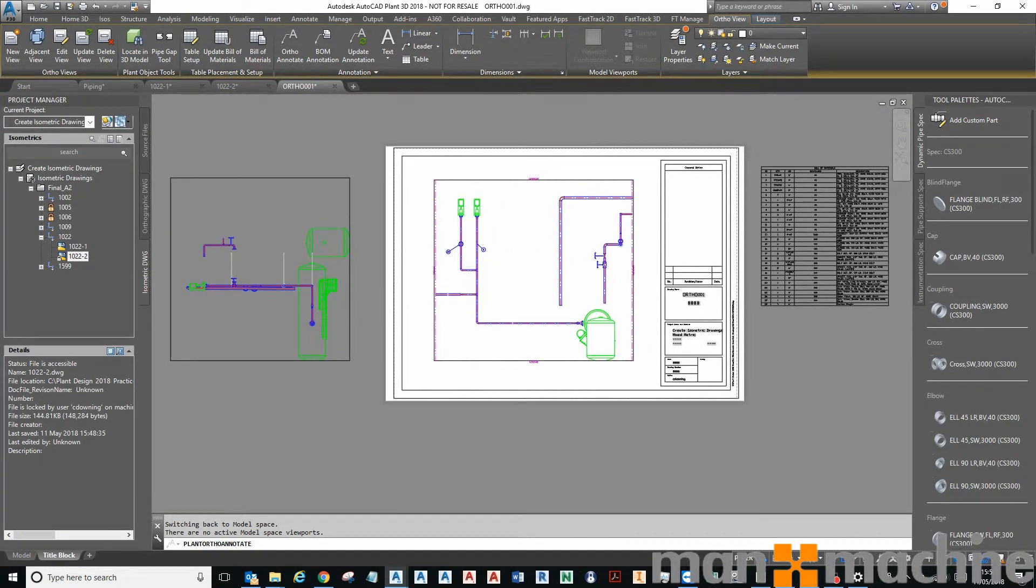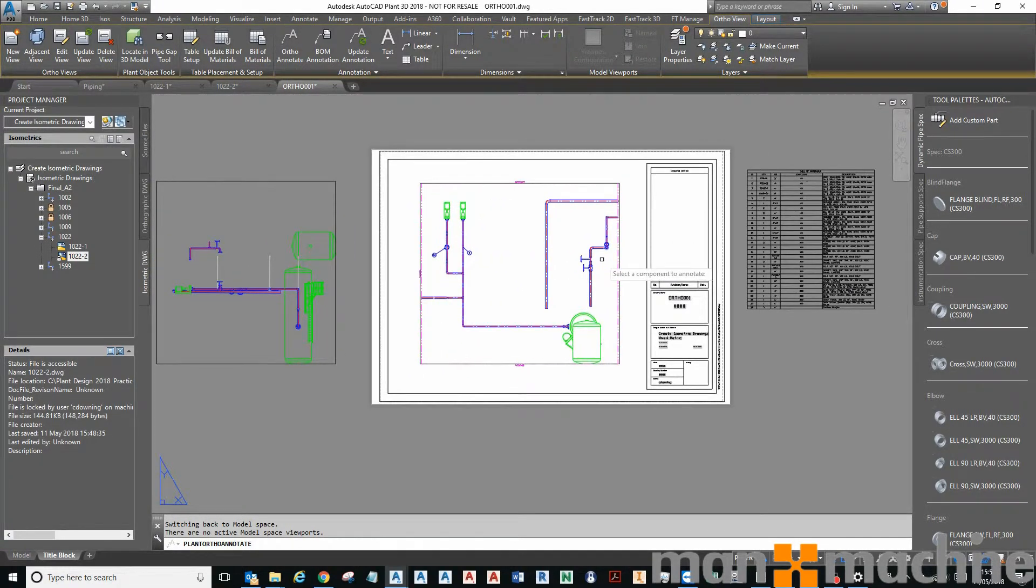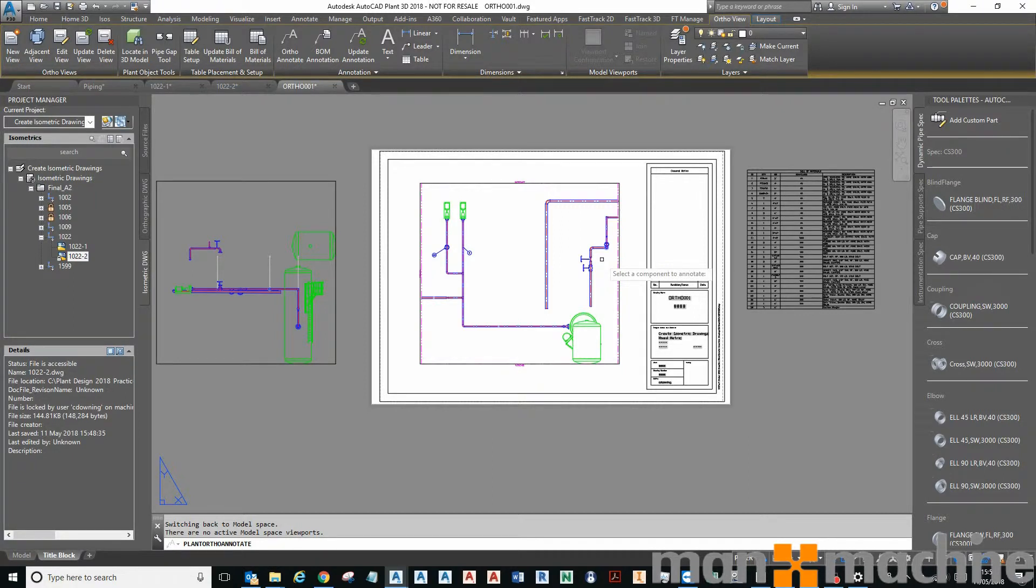It's quick and easy to generate isometrics and orthographics from your 3D model. If you have any more questions, please feel free to contact my machine. Thank you for watching, bye.